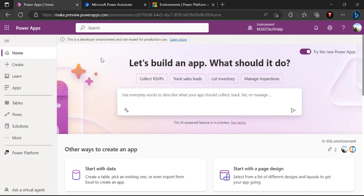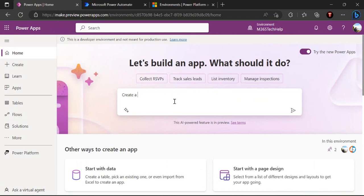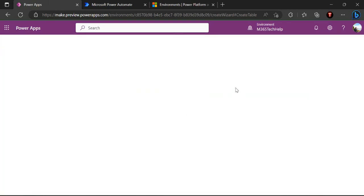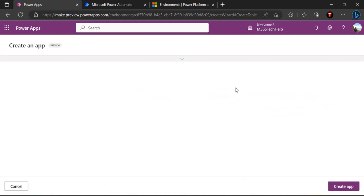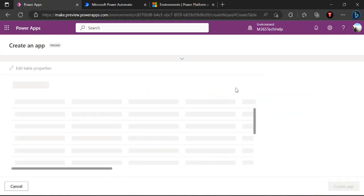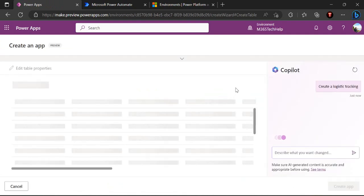The same is with Power Apps. If I see the copilot preview on my Power Apps then it looks like this. On the home screen you would be given one big text box where you can write whatever you wish to build. For example, you wish to create a logistic tracking app, you can just type it.